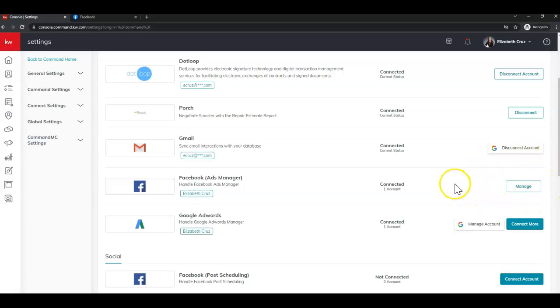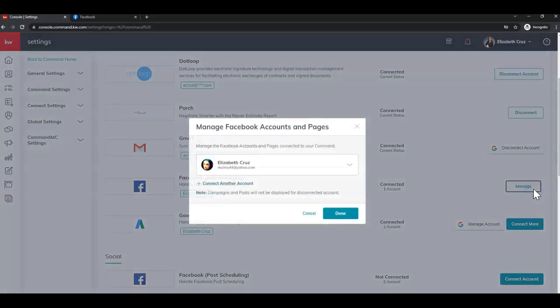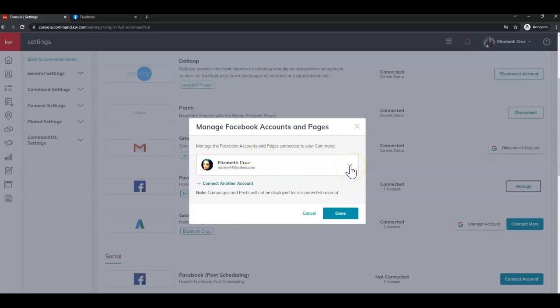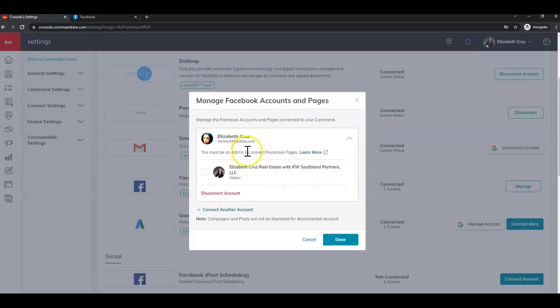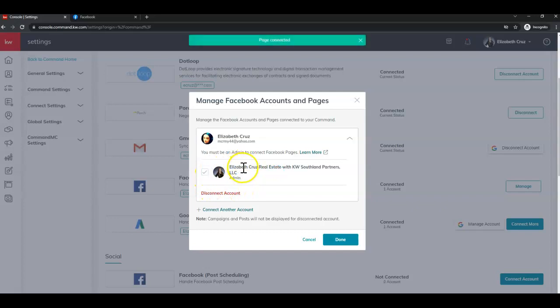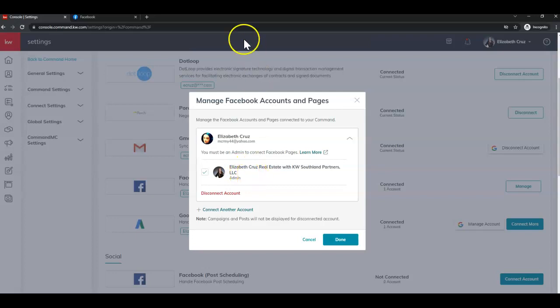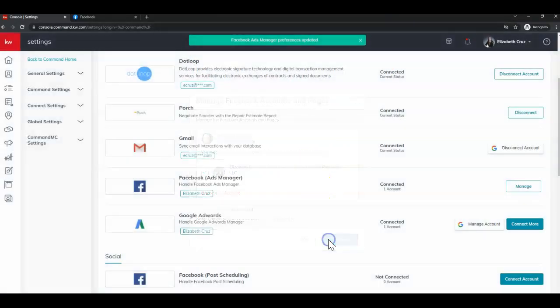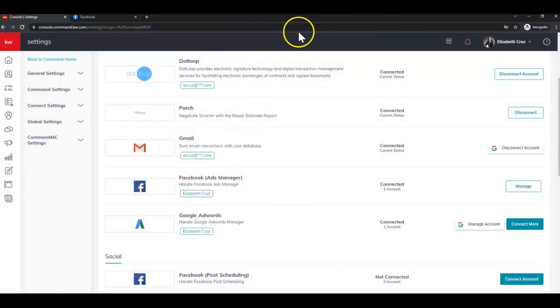So the update to this page is you now do have to click manage. And you'll see your Facebook account here with a little drop down arrow. You want to click that arrow to display all of your pages that are on your account and check the boxes next to the pages that you want to connect. You will see the little green success banner at the top. Now you can click done again, green success banner.